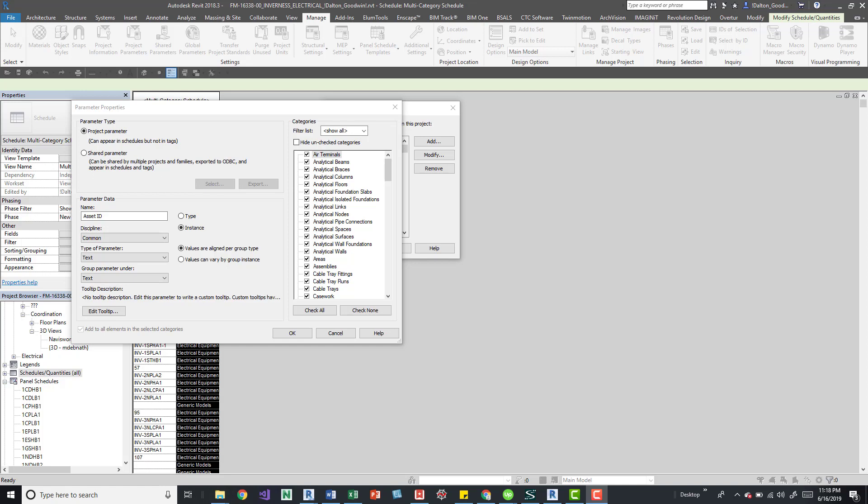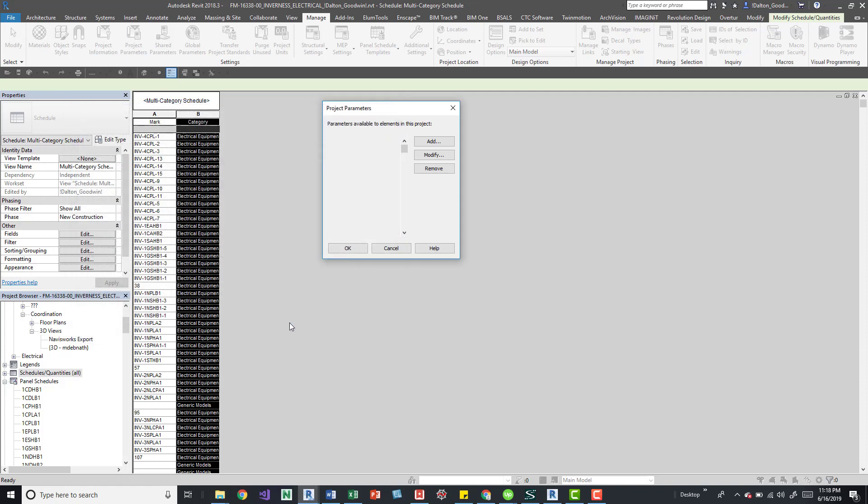The parameter values are case sensitive in the way that you can add the same. So I can add this asset ID parameter two times only if something in it is different. For example, if this was a lowercase a, I could then add it.